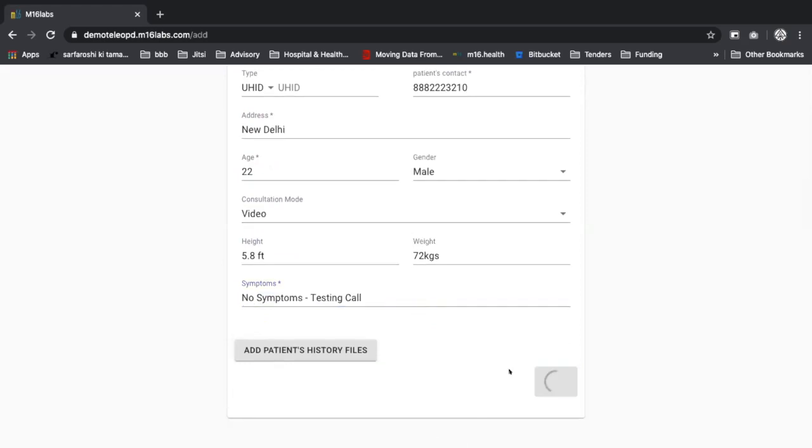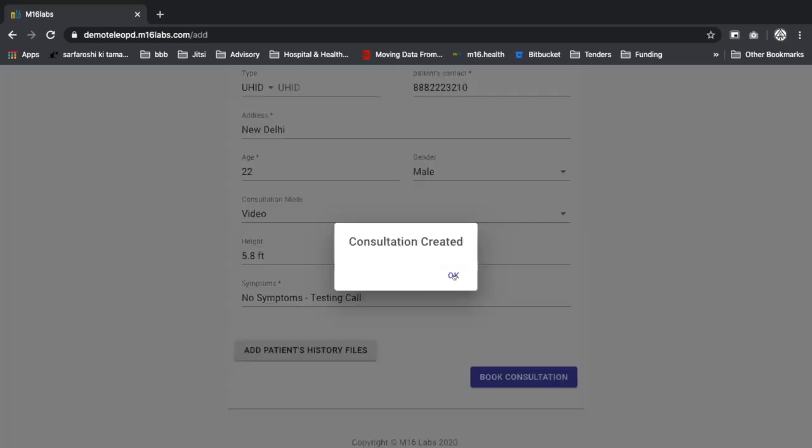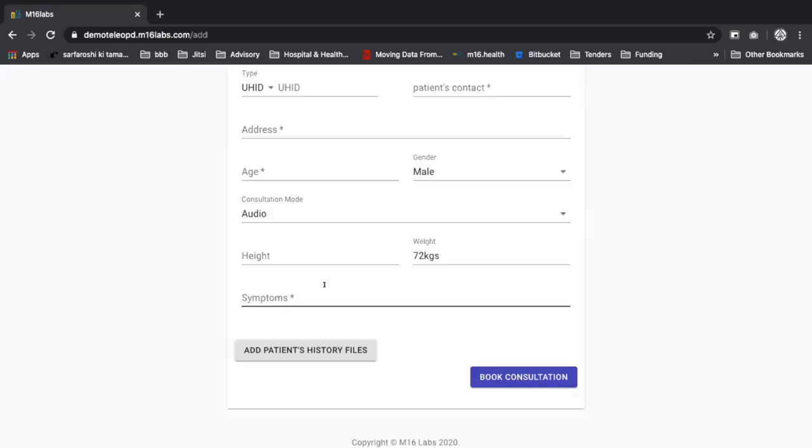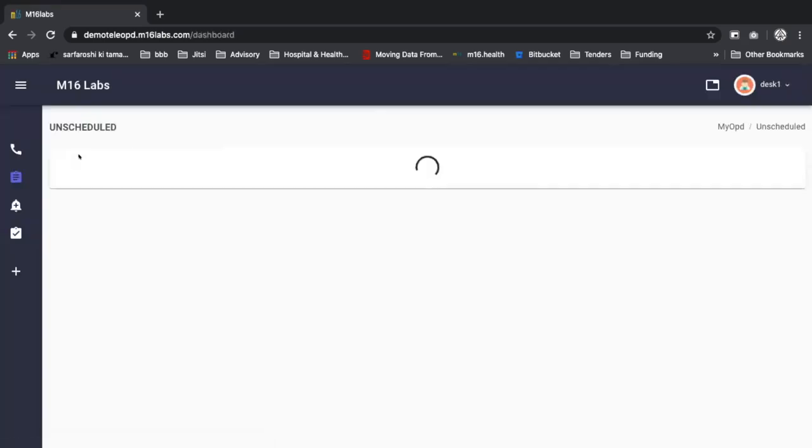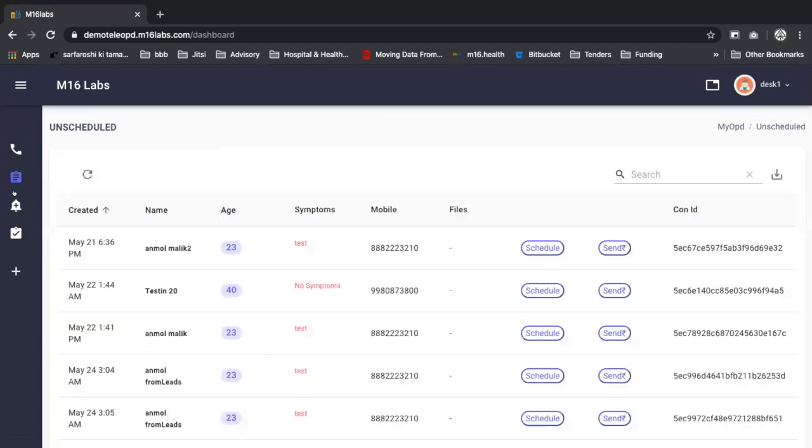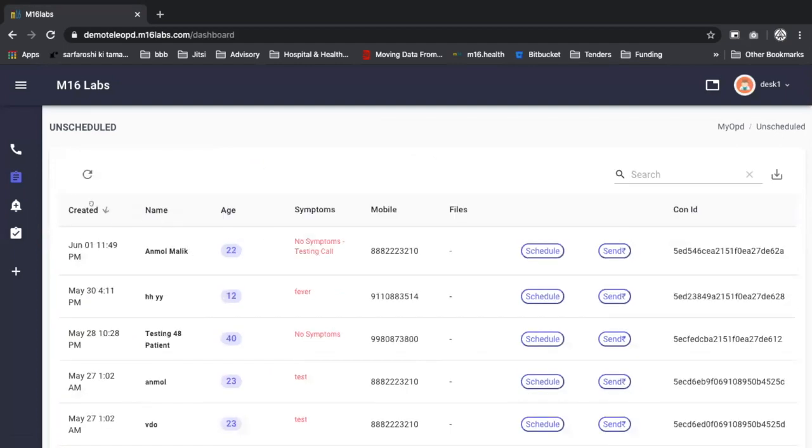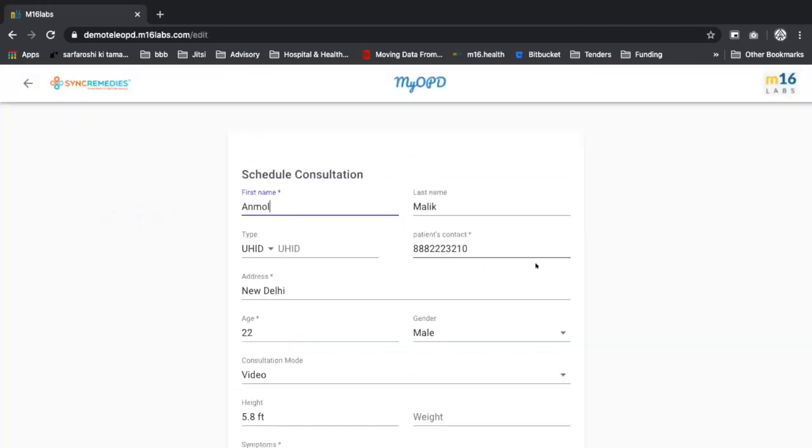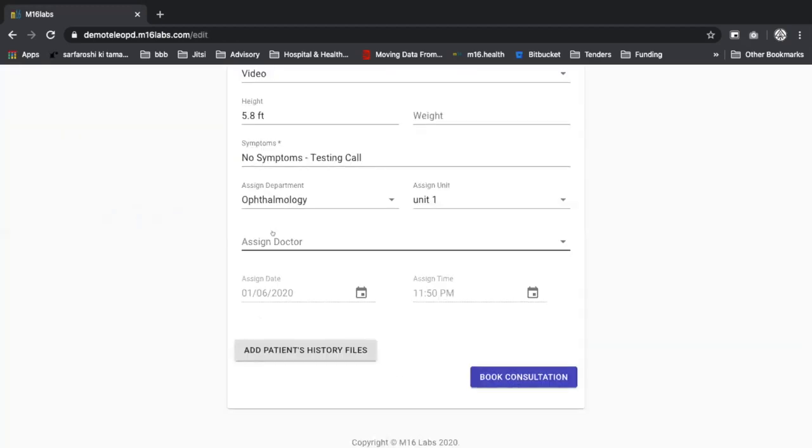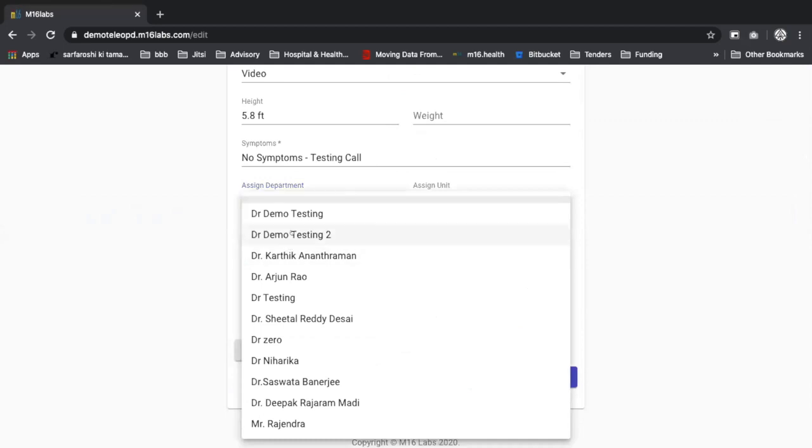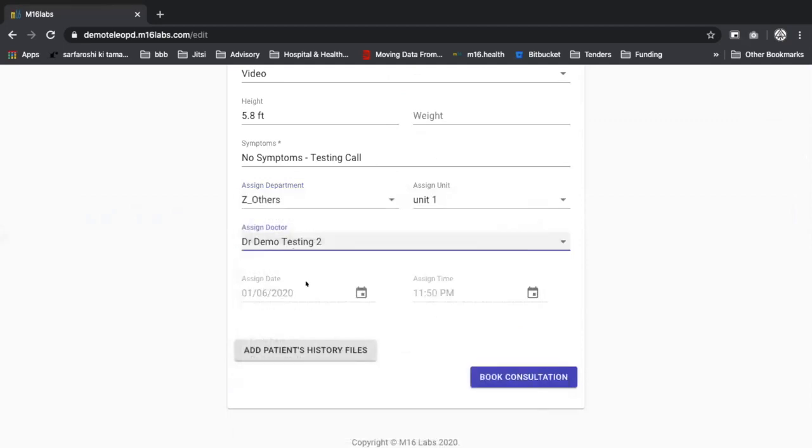Book the consultation. So for this use case, what we are going to do is we are going to schedule Anmol Malik to a demo doctor. So that would be doctor demo testing two. We're going to schedule it for tonight's date and time.